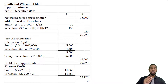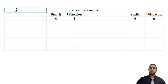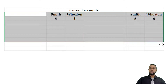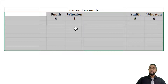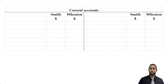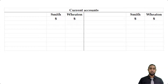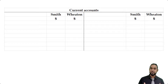Let's take a look at part B part two, which asks us to do the current accounts for the partners. Current accounts in a partnership record all the partners' earnings and withdrawals. You can see a current account with a column for Smith and Wheaton on both the debit and credit side. You can do individual current accounts, but I find it more time-efficient to use a combined current account, which is also what recent exam papers have been providing as the format.